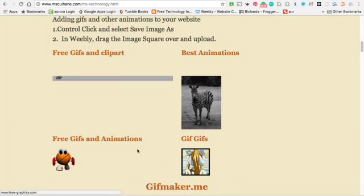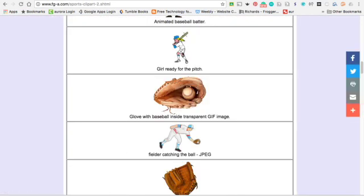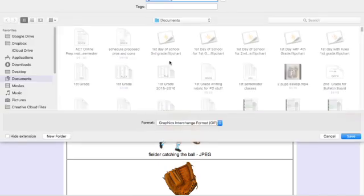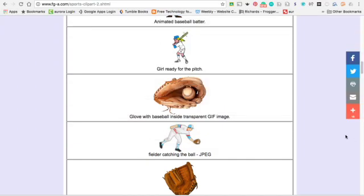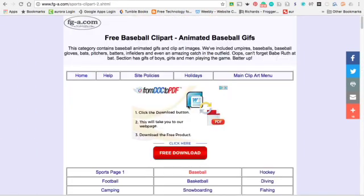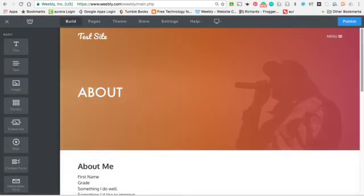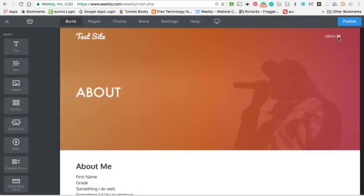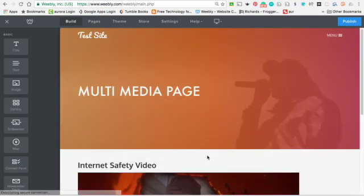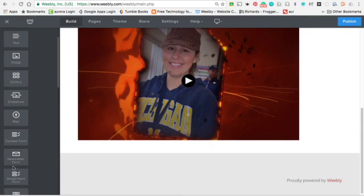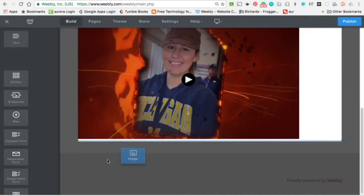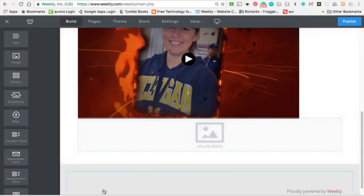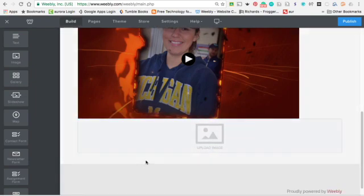Then I'll go back and maybe I'll try one more. You're going to control click, Save Image As. And I'm going to leave the file name because that's good, .gif. And hit Save. Alright, then I'm going to go to my Weebly account. And I'm going to go to my multimedia page. So your internet safety video should be first. And then you're going to click Image. And then you can just drag these over.